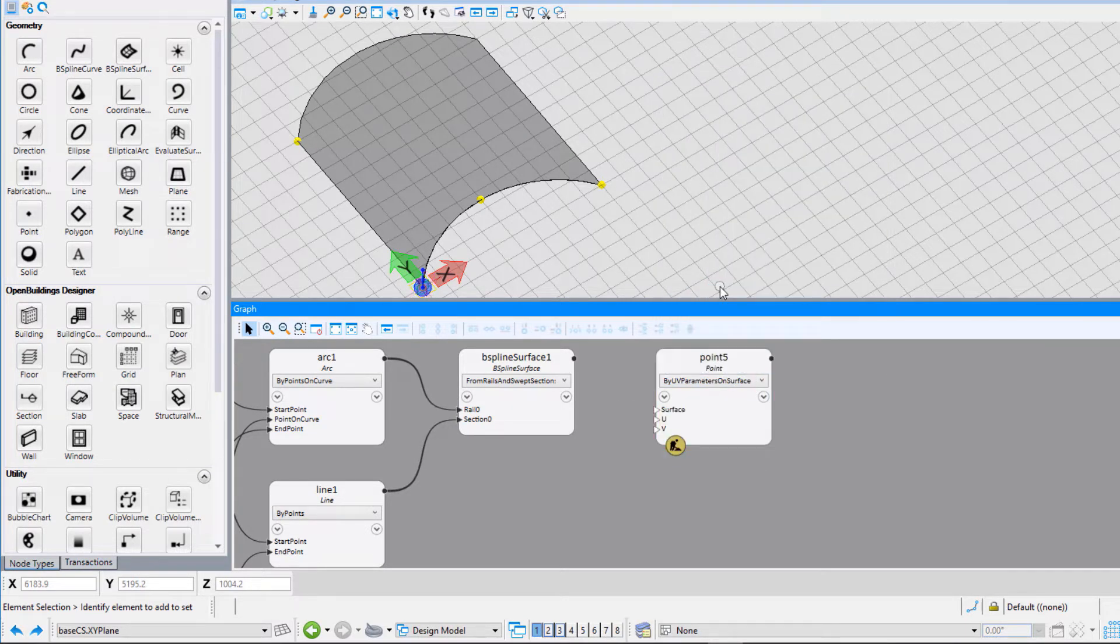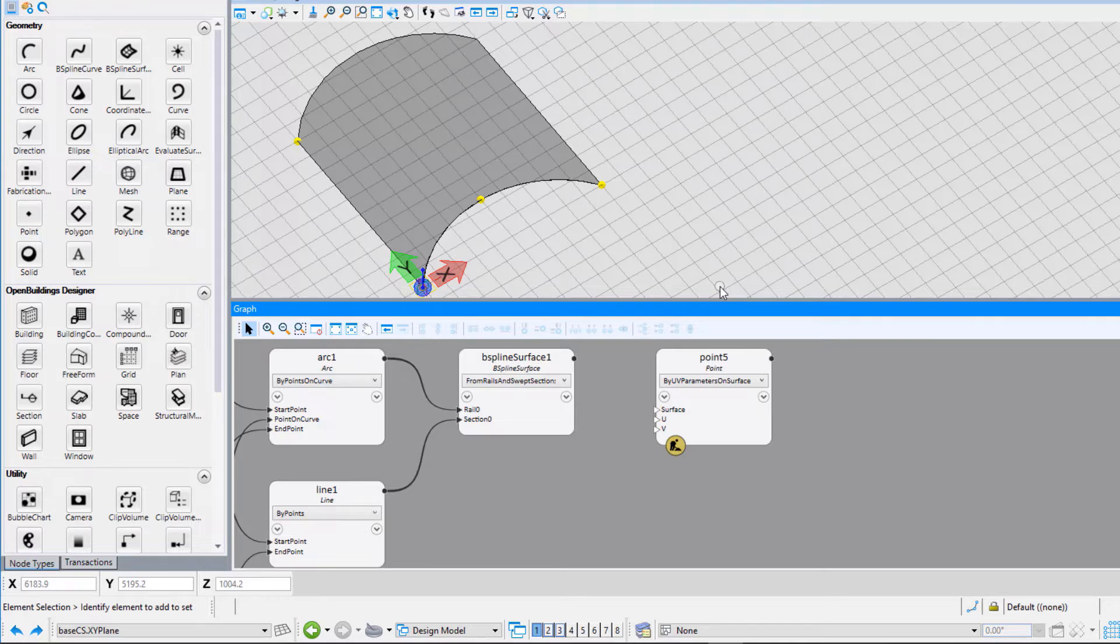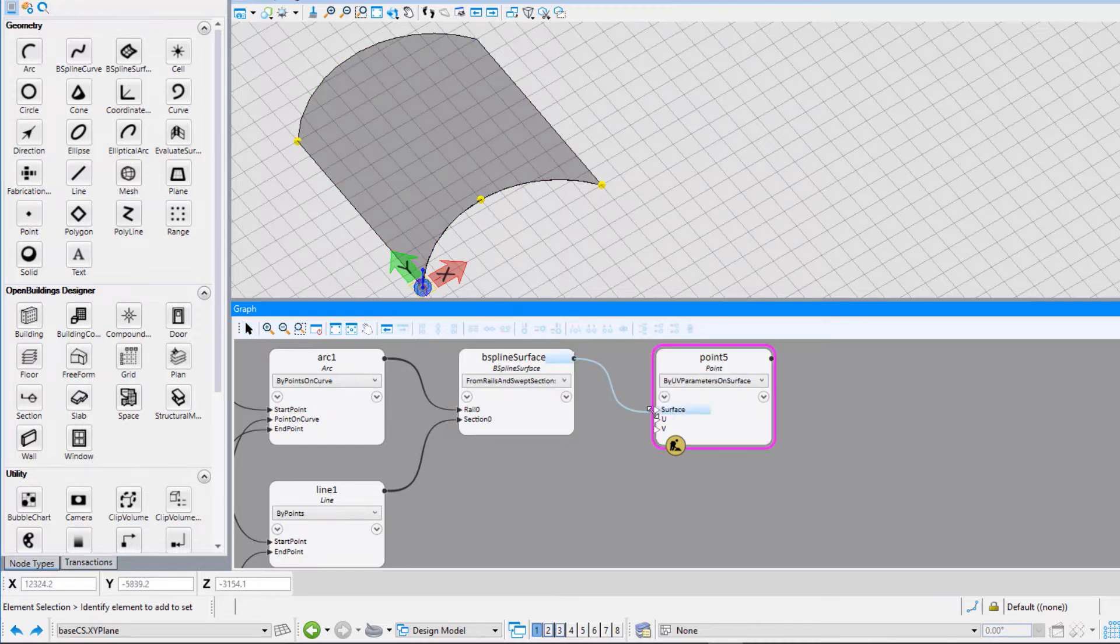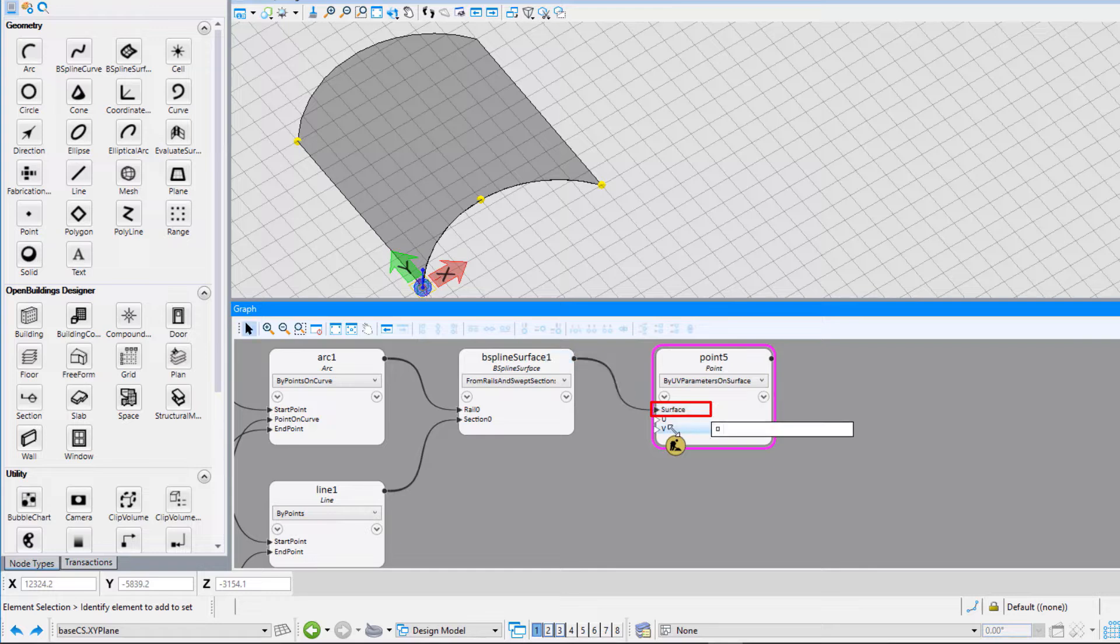UV parameters are local coordinates on a surface that is used to specify the location of one point over a surface between the values 0 and 1. These values represent the length of the surface in two directions, U and V. Connect the B-spline surface node to the input for surface.